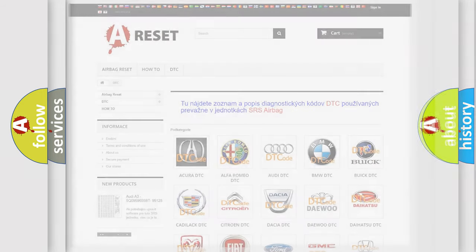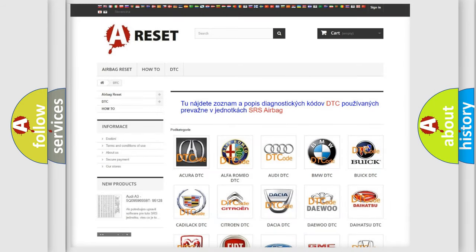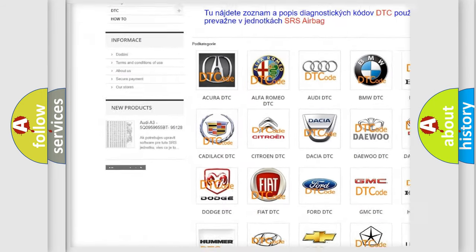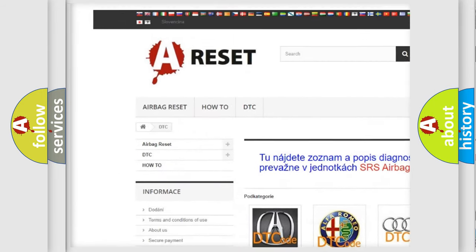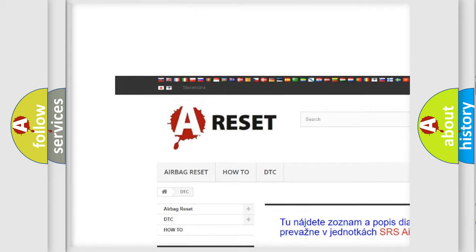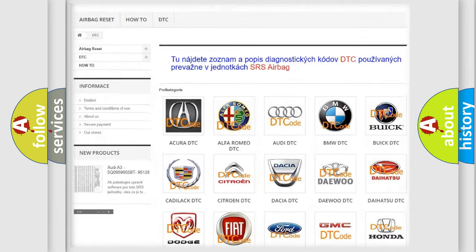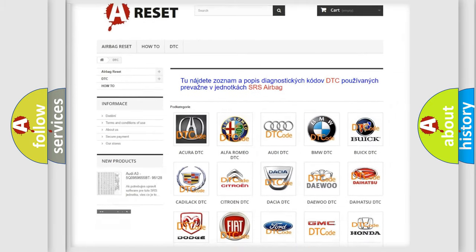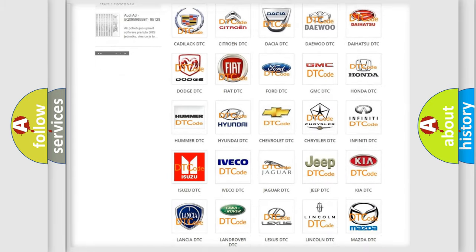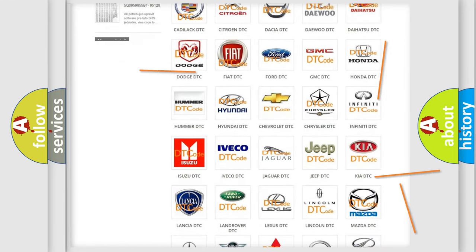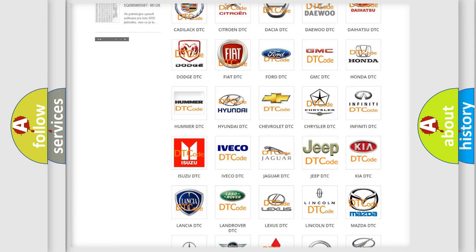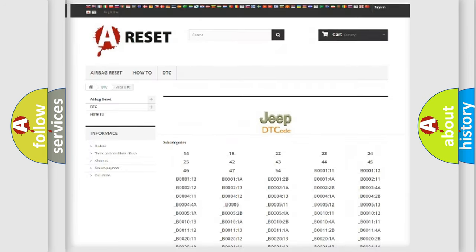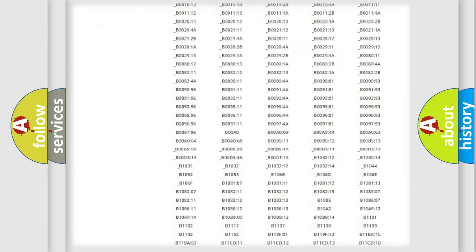Our website airbagreset.sk produces useful videos for you. You do not have to go through the OBD2 protocol anymore to know how to troubleshoot any car breakdown.